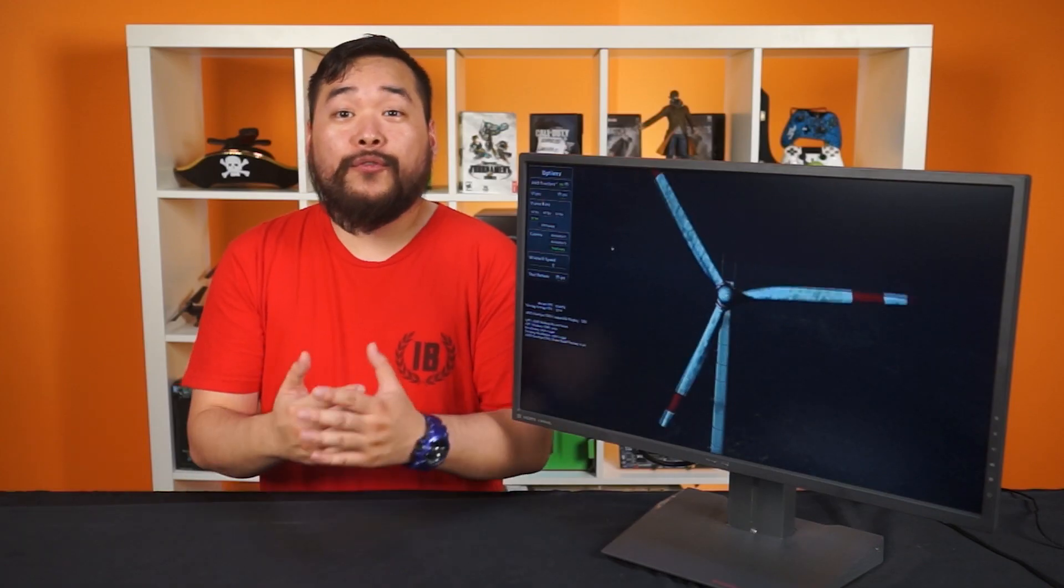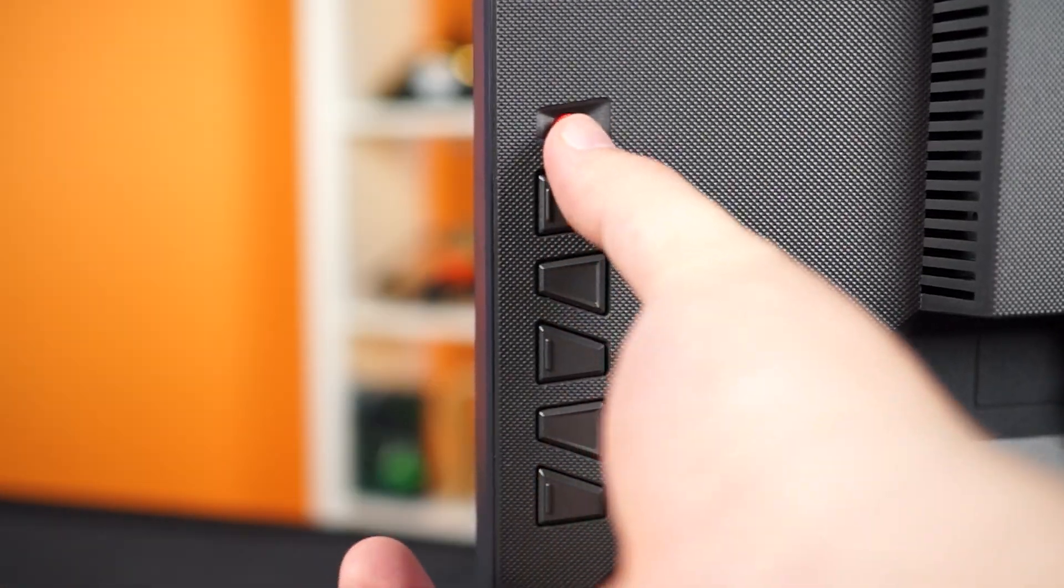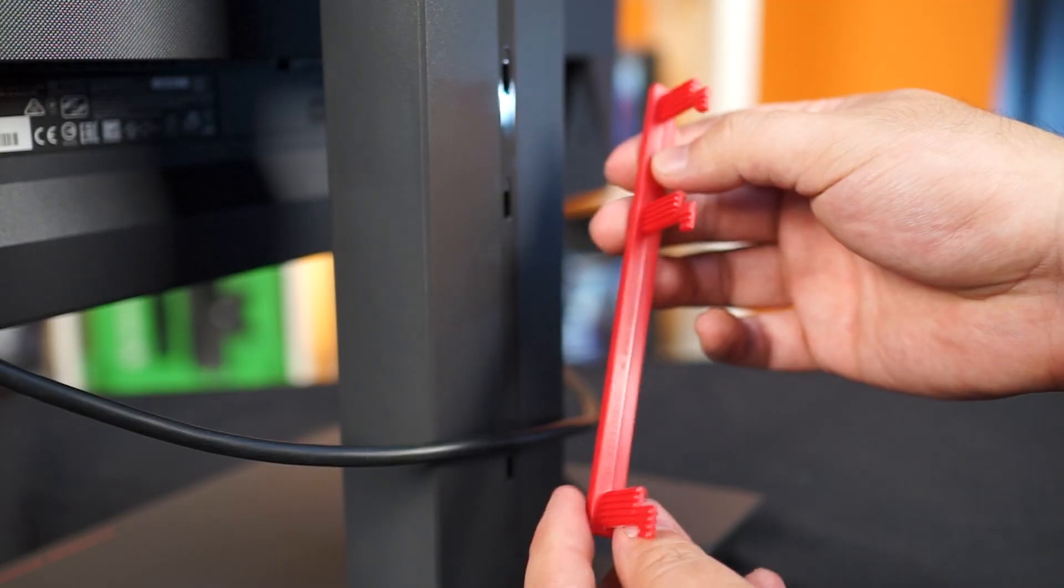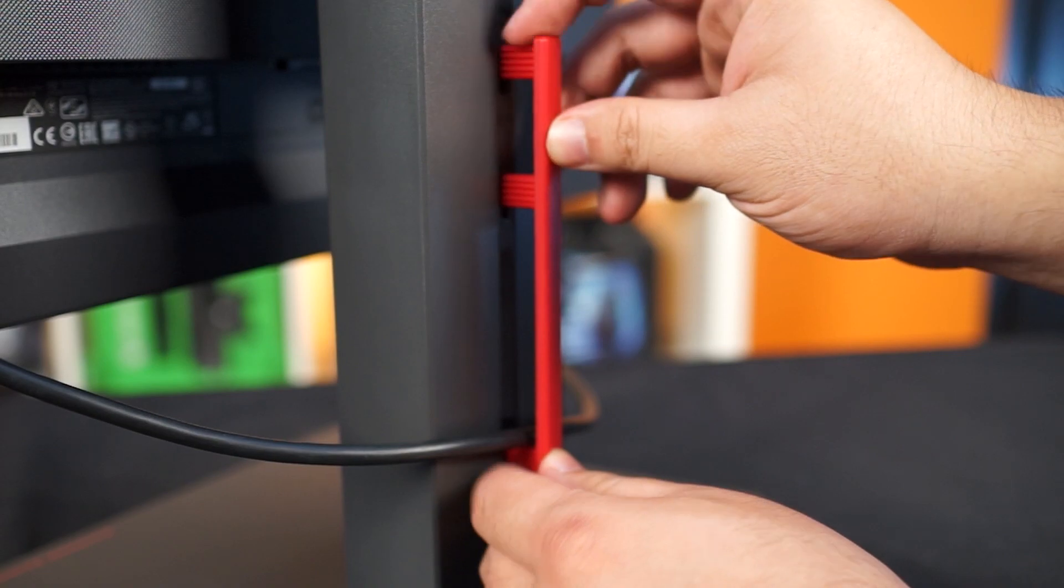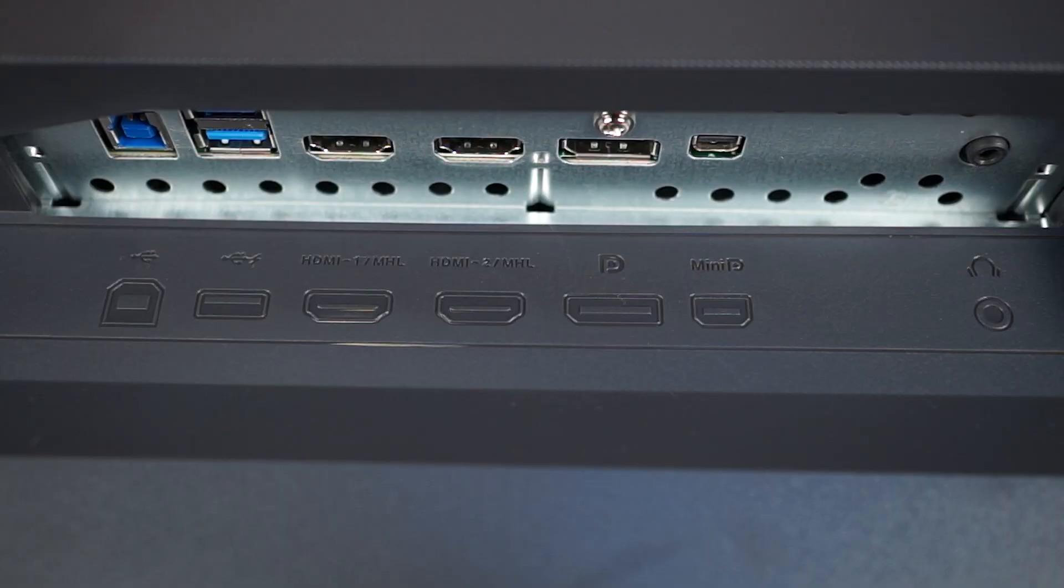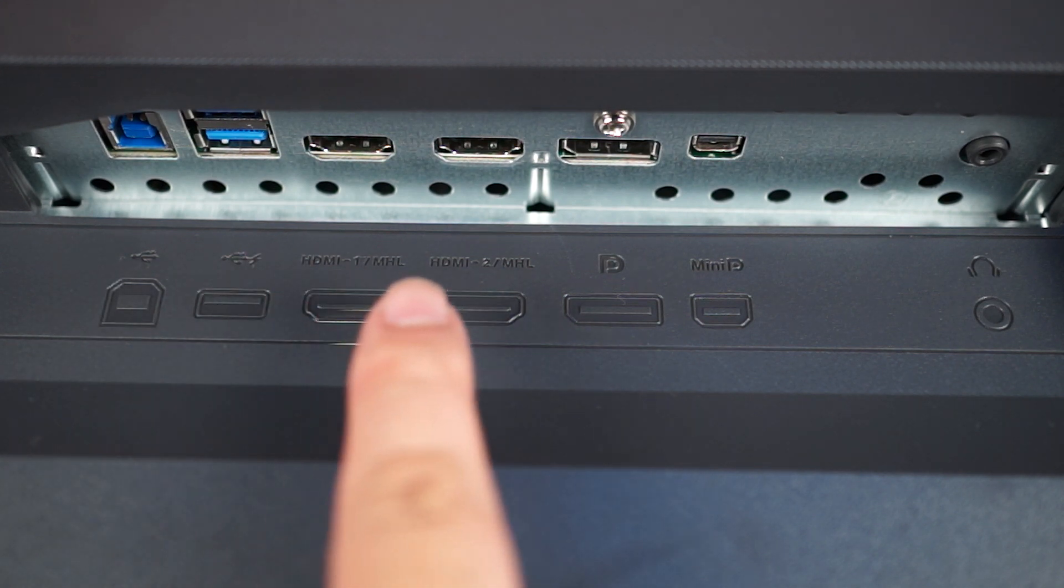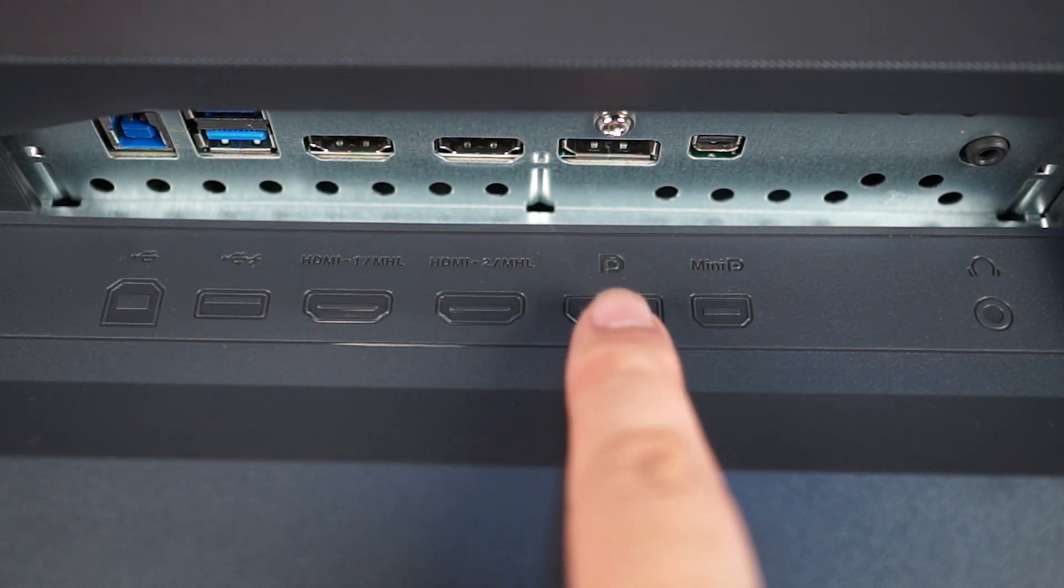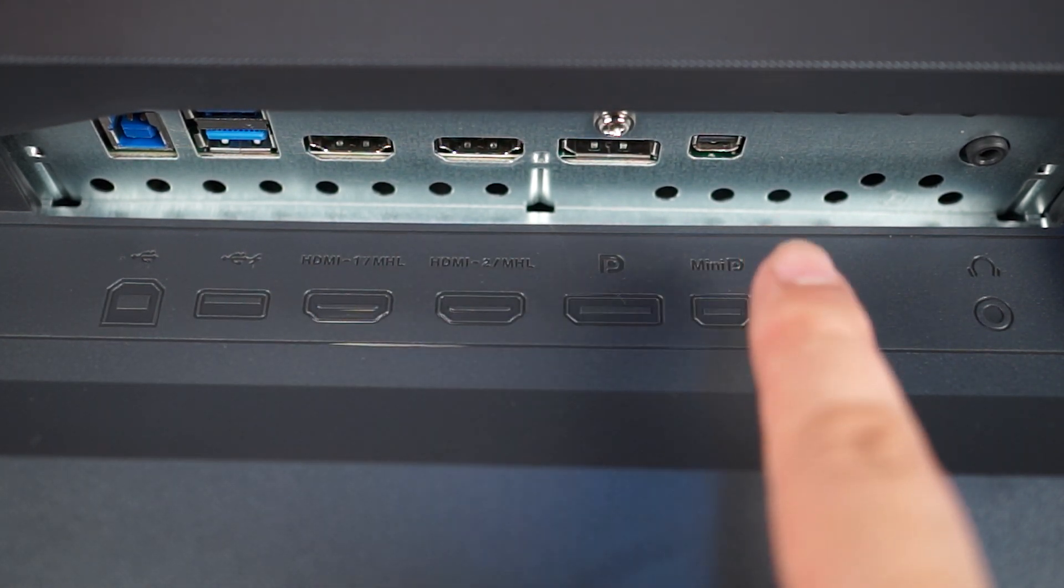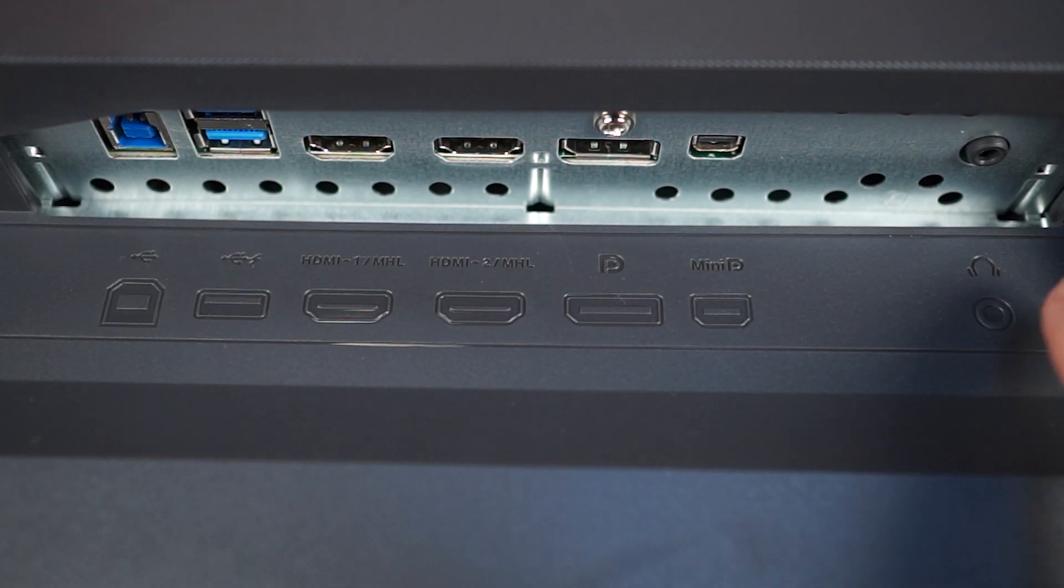On the back, you'll find the on-screen display controls, a 5-way joystick, two speakers you should probably never use, a cable management clip, and your inputs. Asus has given this monitor a USB 3 hub, two HDMI 1.4 ports, one DisplayPort 1.2 port, one Mini DisplayPort 1.2 port, and a 3.5mm headphone jack.